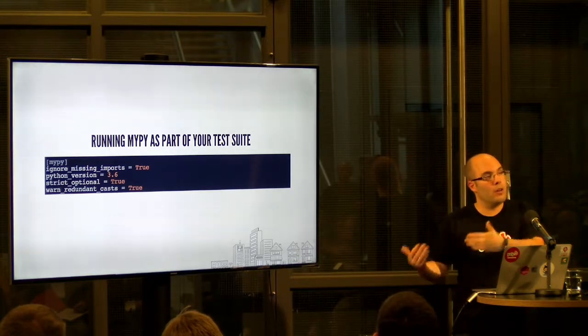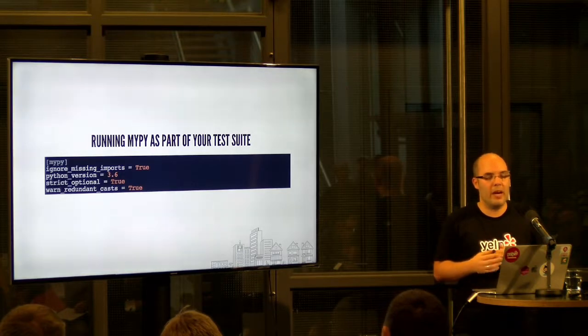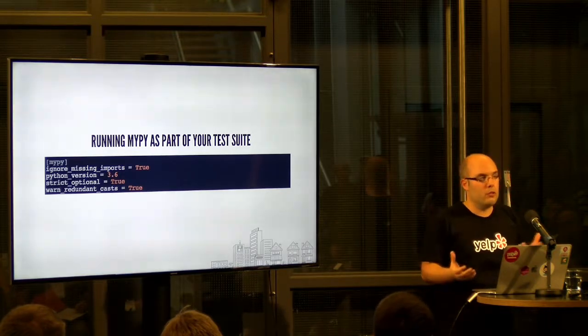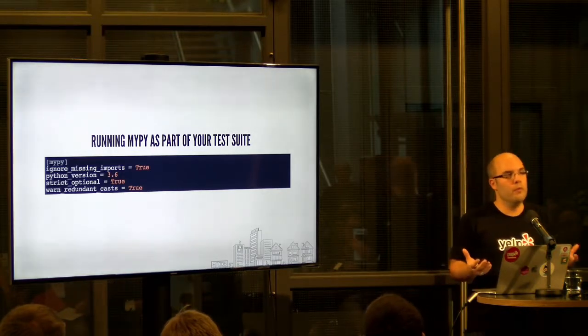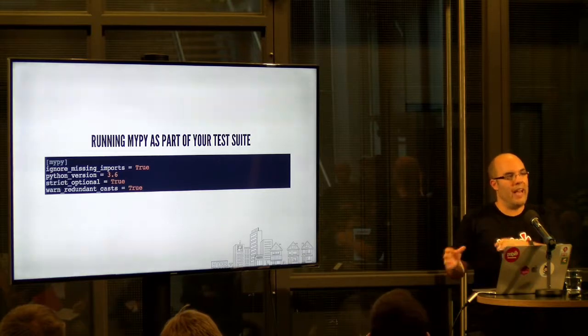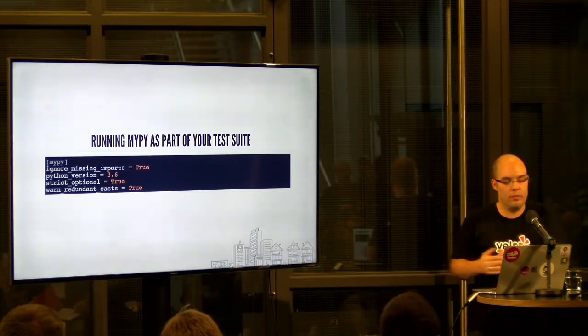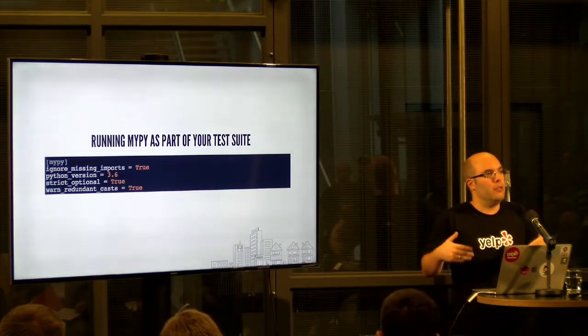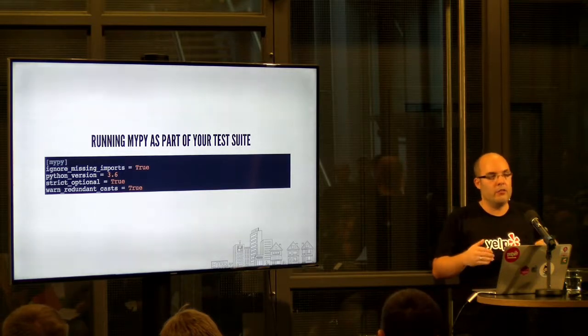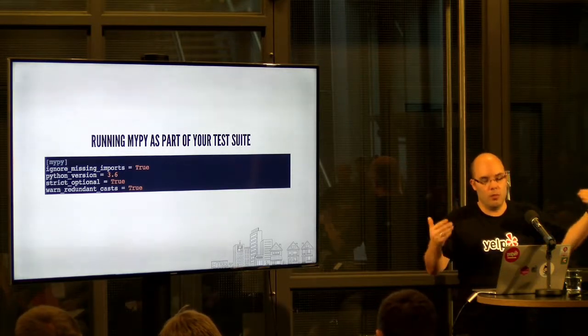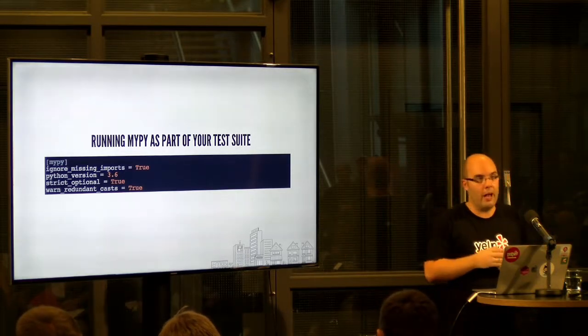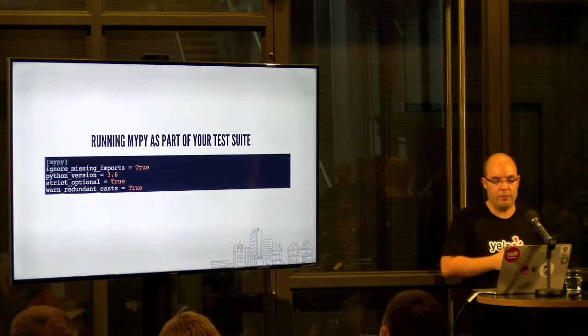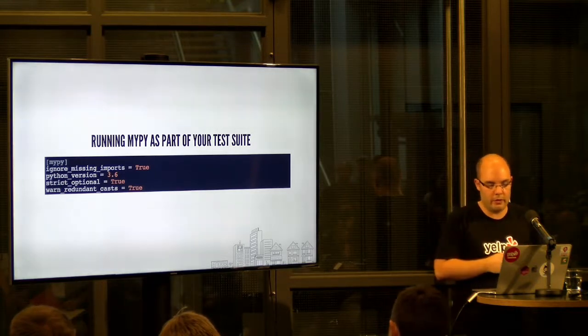So that means that in the beginning, even when you start annotating your larger code base, you might not notice much of an improvement in terms of bugs it catches or prevents, if you will. So you just need to keep at it and add type annotations and the value will come as you reach a certain level of lines of code that you annotated.